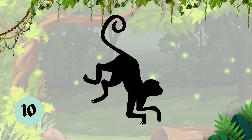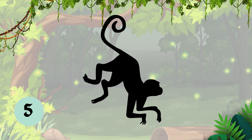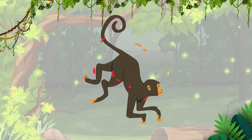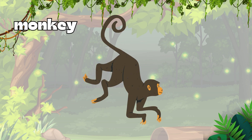Question 2, which animal is this? It's a monkey. M-O-N-K-E-Y, monkey.